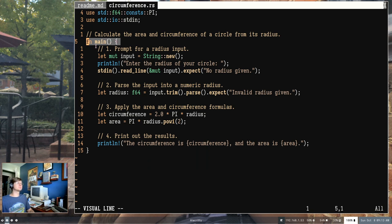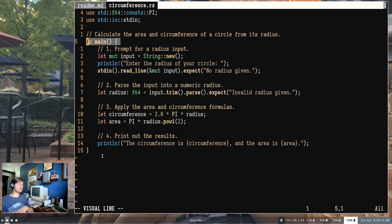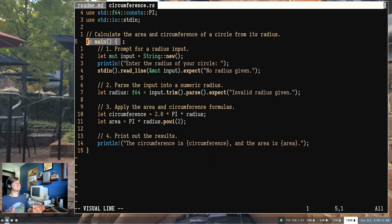The comment sits right over the start of our program — the main function. Anytime you see 'fn' in Rust, you're creating a new function. You give it a name, follow it with parentheses which may or may not have arguments, and open a curly brace to begin your program. This is our main function — this is always where our Rust code starts. Our entire program is inside main, though later you'll learn you can write additional functions and call them from main.